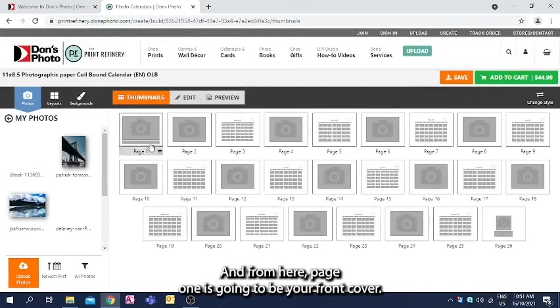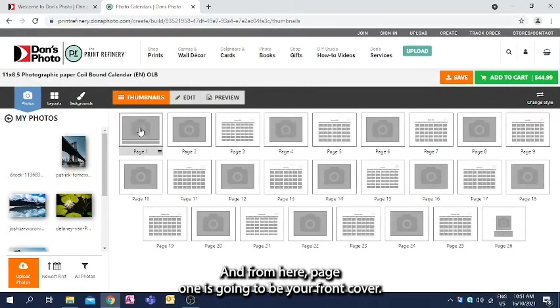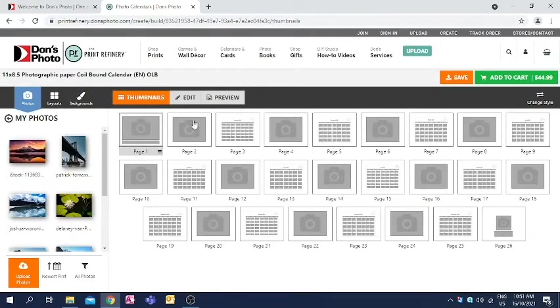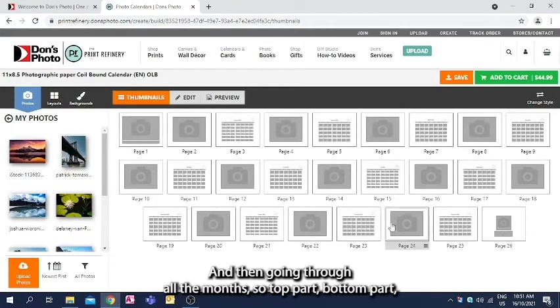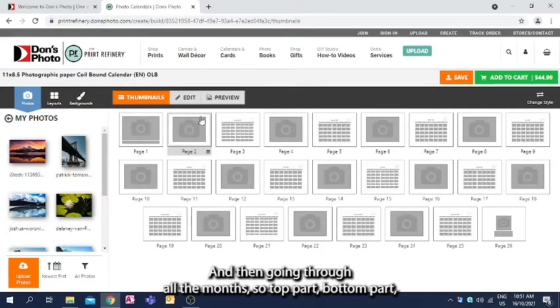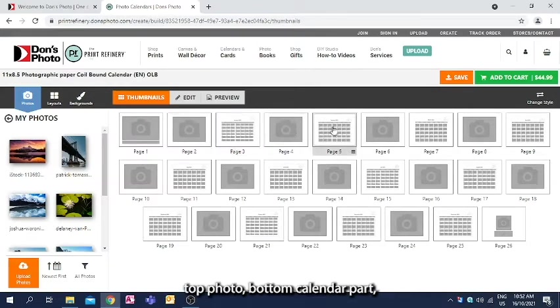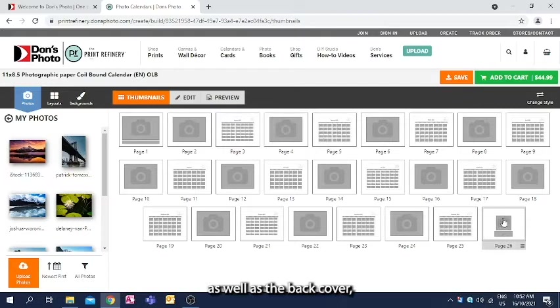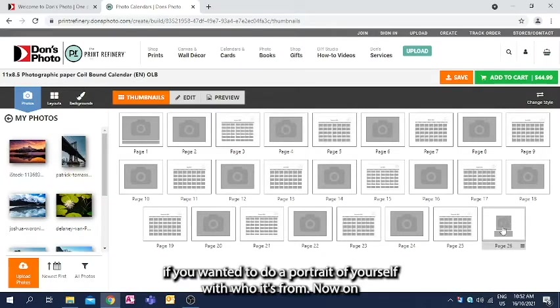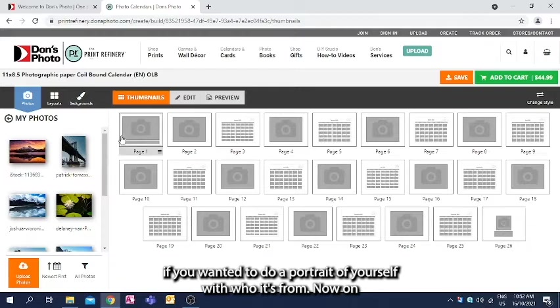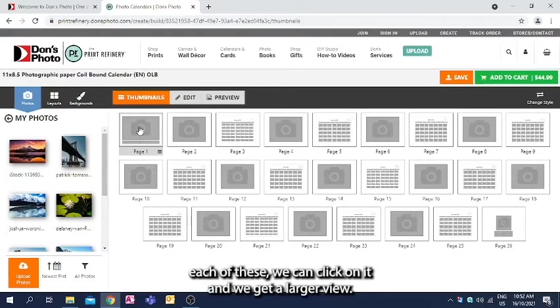From here page one is going to be your front cover, and then going through all the months, so top part, bottom part, top photo, bottom calendar part, as well as the back cover if you wanted to do a portrait of yourself with who it's from.